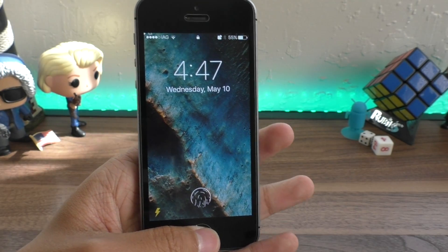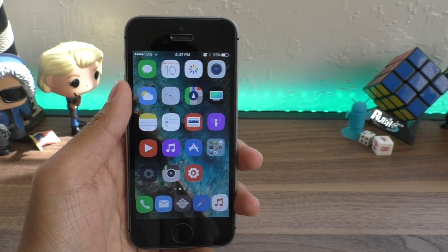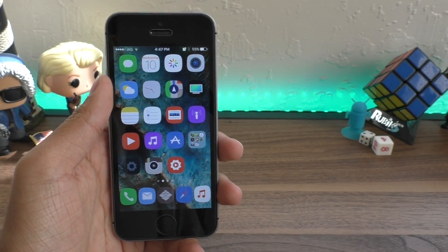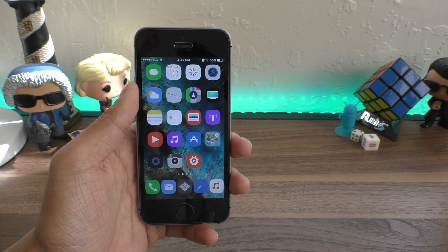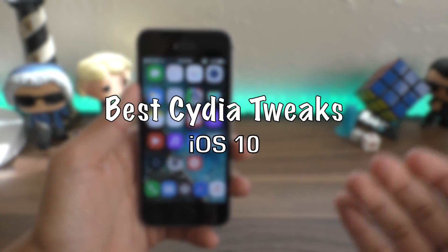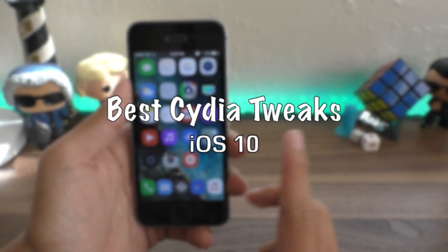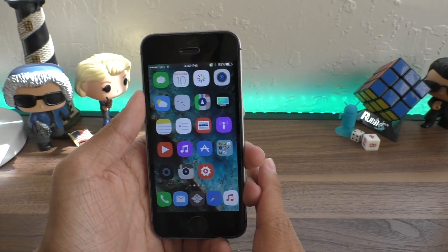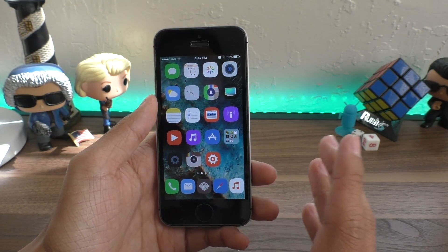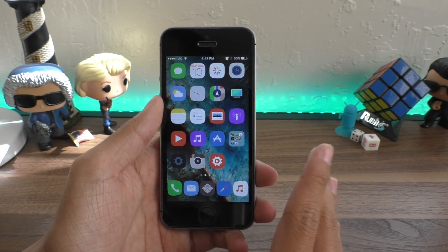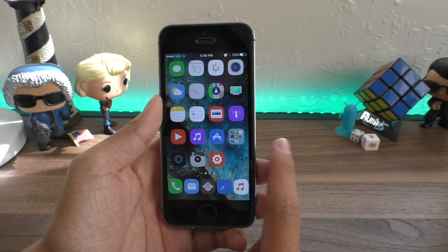Hey guys, this is iAppleGeek and in this video I want to share with you 10 tweaks that I think are the absolute best tweaks you can possibly get on iOS 10.2. This is my own opinion, but I think these tweaks are really cool and you guys should totally check them out.